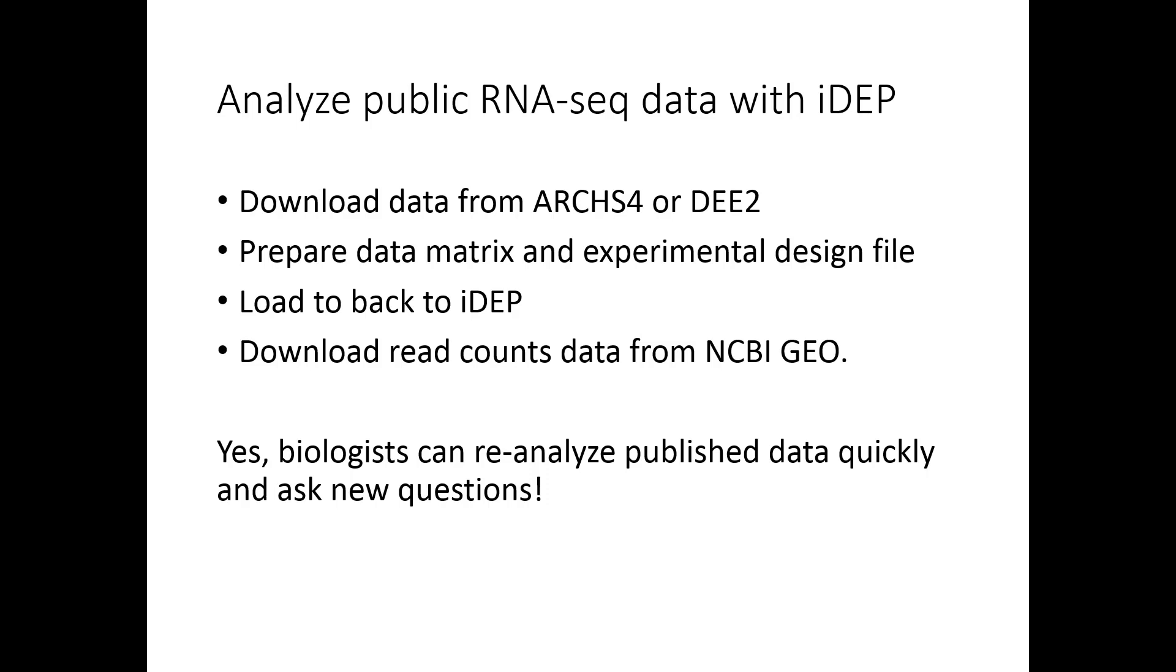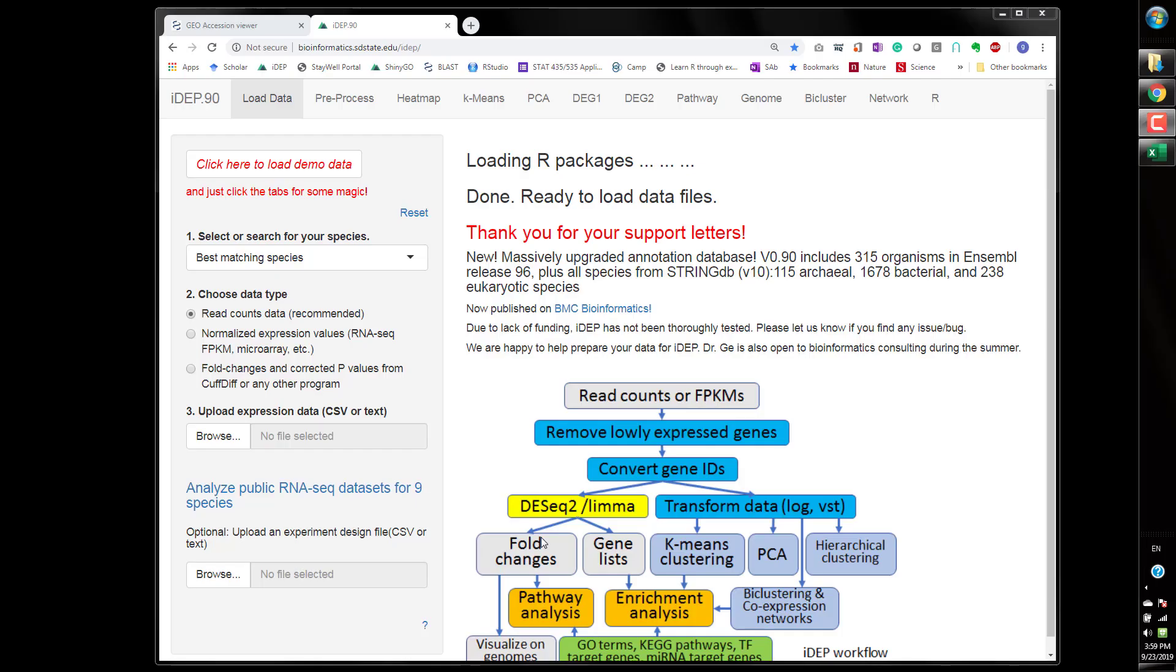We're going to also show you how to download data from NCBI GEO. The main message that I want to show people is that even biologists without any programming skill can with these tools like iDEP which has an interactive graphical interface and also resources like databases which have the read counts and gene expression levels ready to go, you can actually analyze existing data very quickly within 15 to 30 minutes.